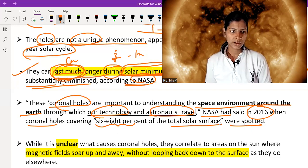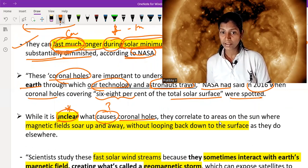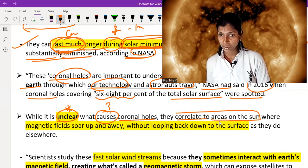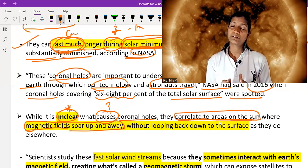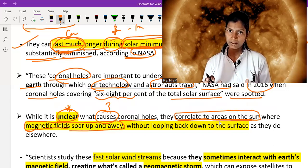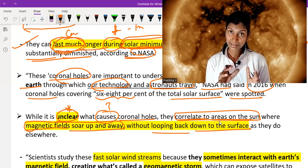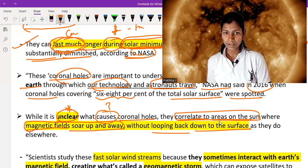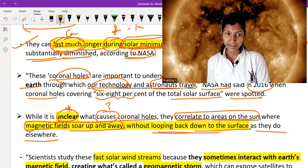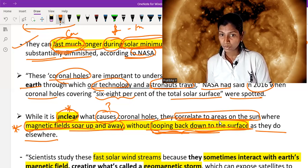While it is unclear what causes coronal holes, they correlate to areas on the sun where magnetic fields soar up and away without looping back down to the surface. In other places, when magnetic fields soar up they loop back down, but in coronal holes the magnetic field goes up and away without looping back to the surface. The exact cause remains unclear.